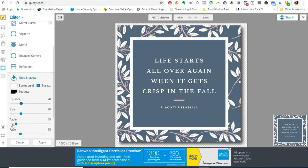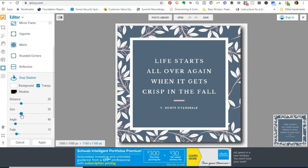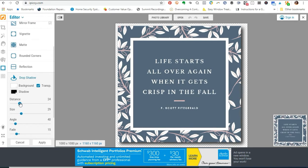I typically leave the settings as default — I don't really go in and change anything. But if you want to change the fade, you can do that. You can make it more pronounced, change the angle, the size, the distance — there's a lot of different things you can do. I keep the shadow color as black and the background as transparent, which you definitely want to do so people can see the actual effect.